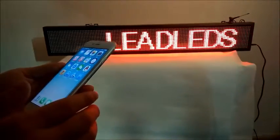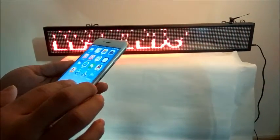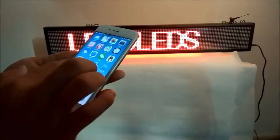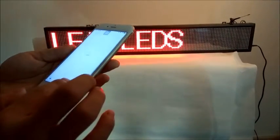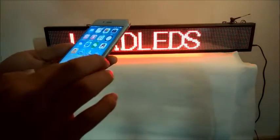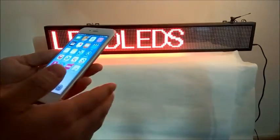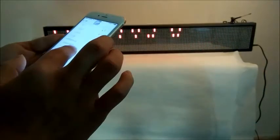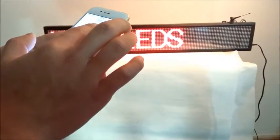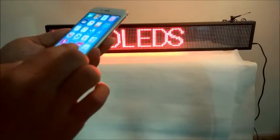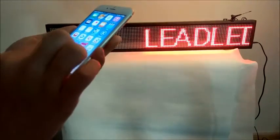Now I will show you how to operate by iPhone. First, search for the PowerLED software in the Apple Store and download it. Then power on the LED sign and connect to the Wi-Fi signal. After connecting successfully, open the PowerLED software on your phone.